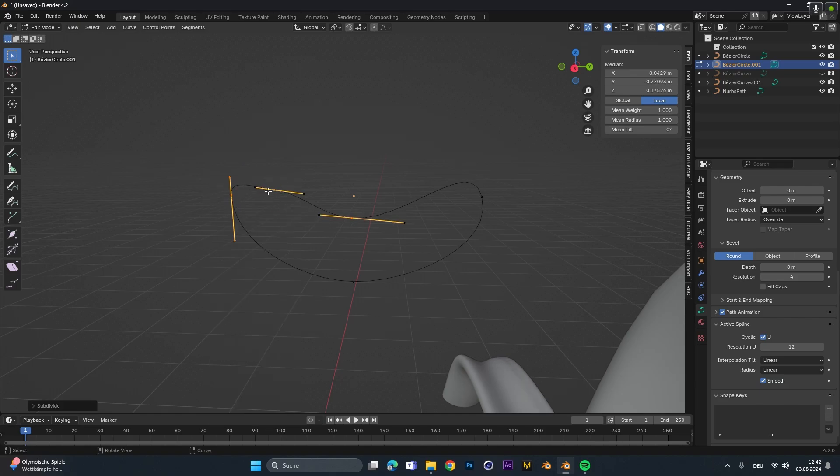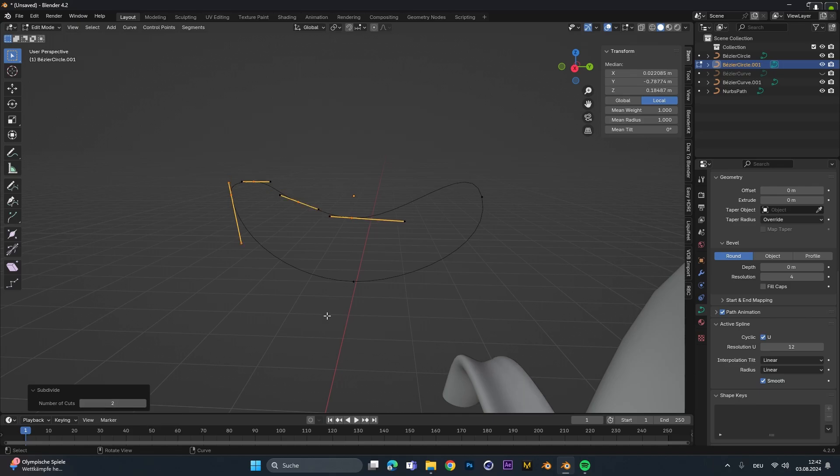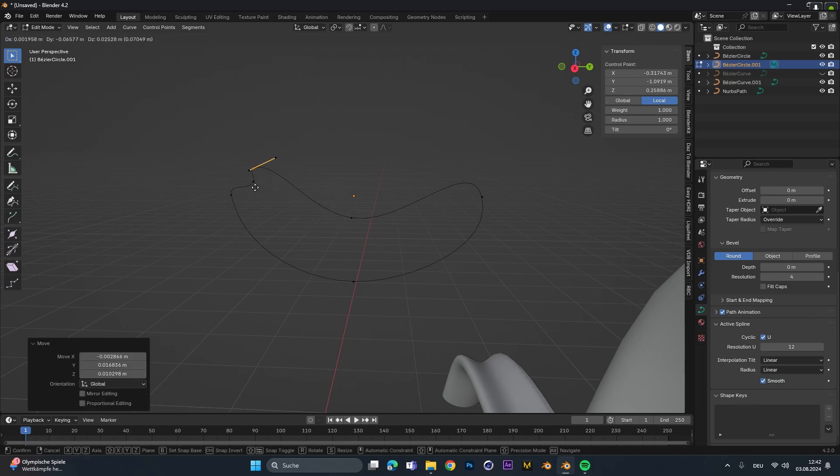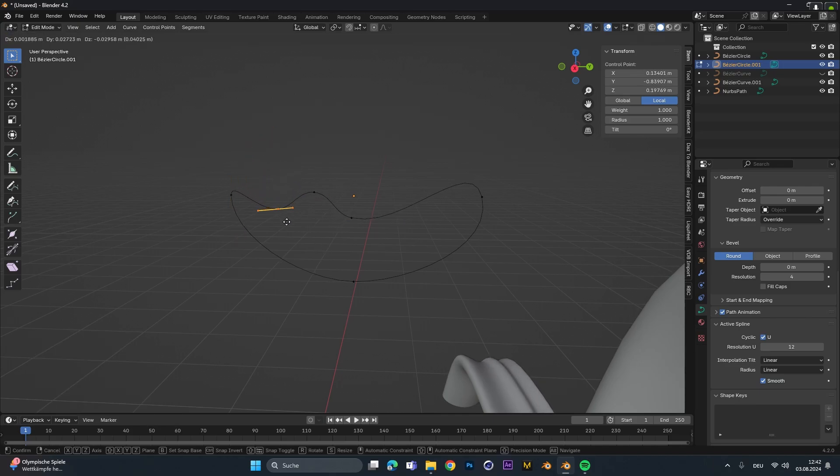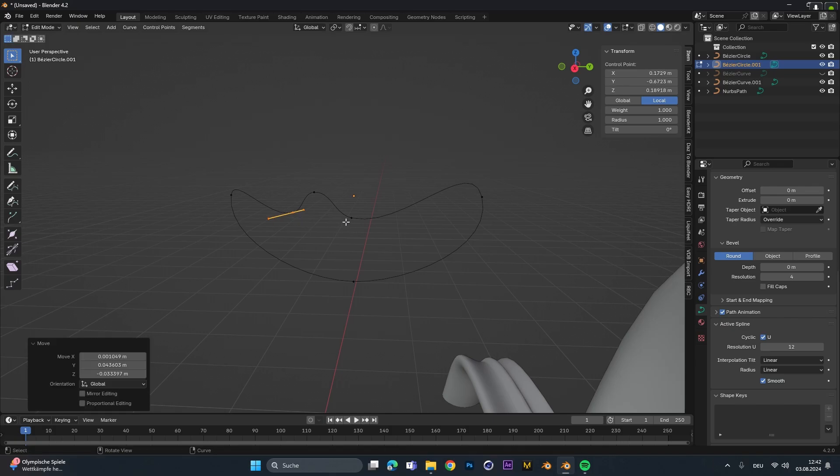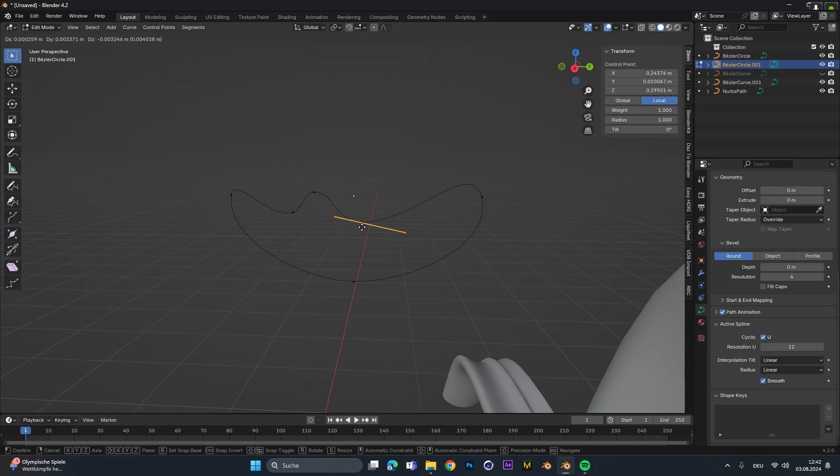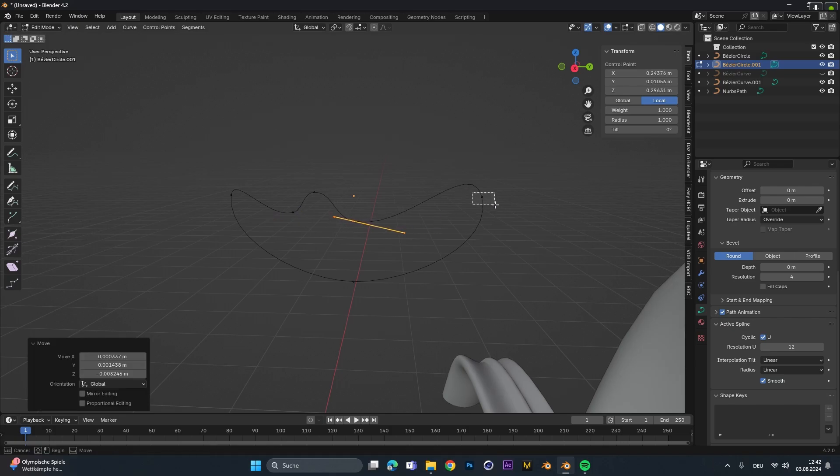To stylize that even more we can select two vertices, right click and subdivide it. This will add a new vertex in between of those two, or we can open these settings at the bottom here and up the number of cuts so we set this to two. Now as before we can just move around those vertices to create our personalized shape.